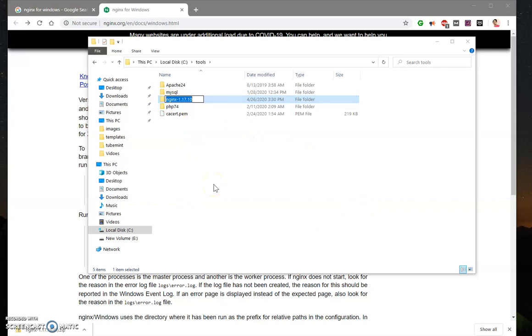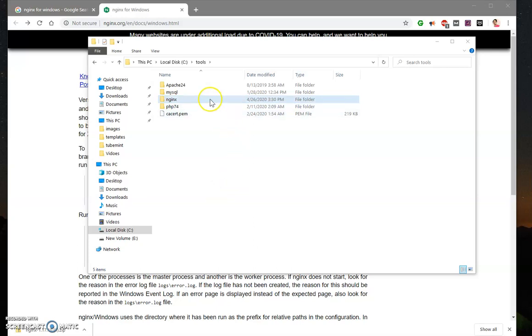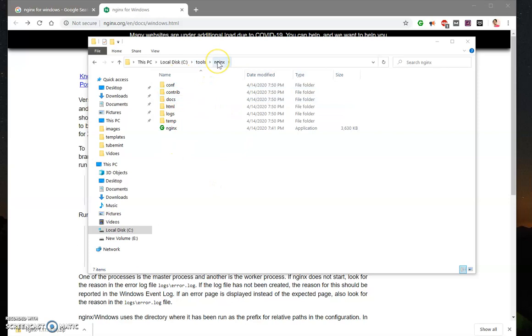And I'm going to rename it, okay, so I'm going to say nginx. And once it's here, what you need to do is simply go ahead and open that nginx extracted folder.